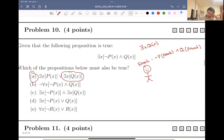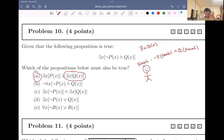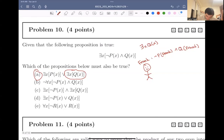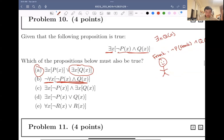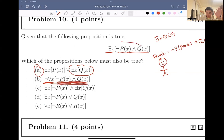Looking at option B, we have: not for all x, not px and qx. This one's pretty interesting. This is still matching — it's still the same inner part. The only thing that's different is the outside part. In the proposition we're given, we just have there exists an x, and in this one we have not for all x. So are these two equivalent, or can we logically deduce this after knowing the given?